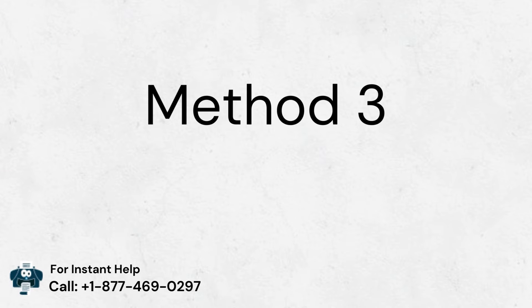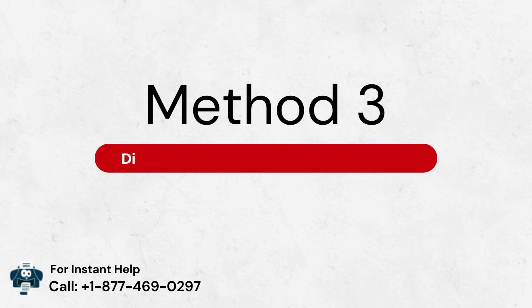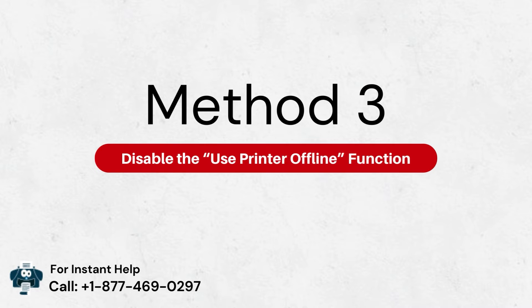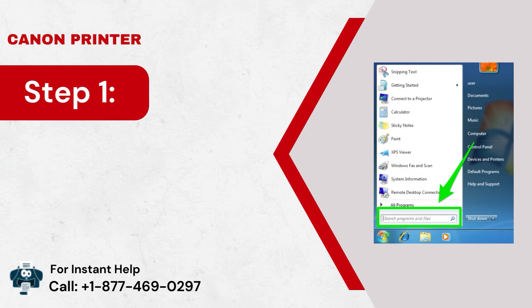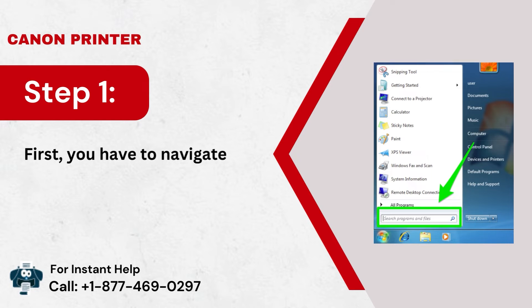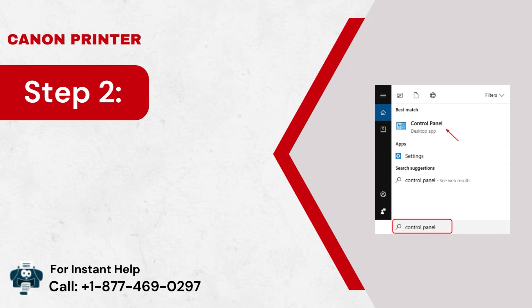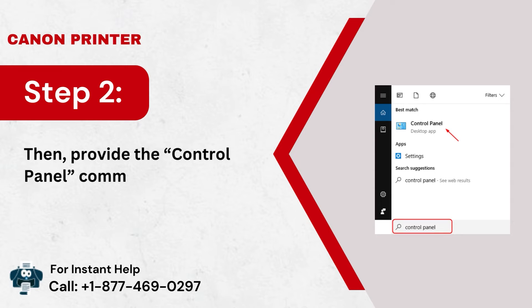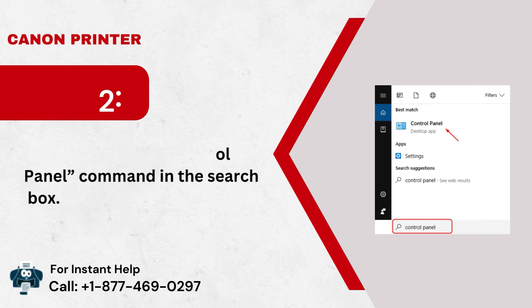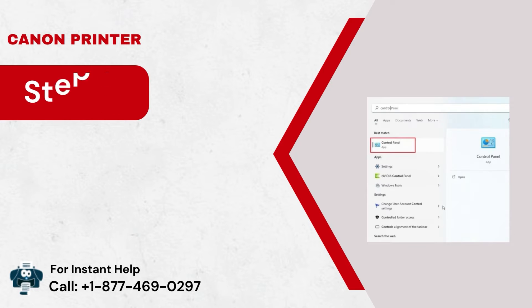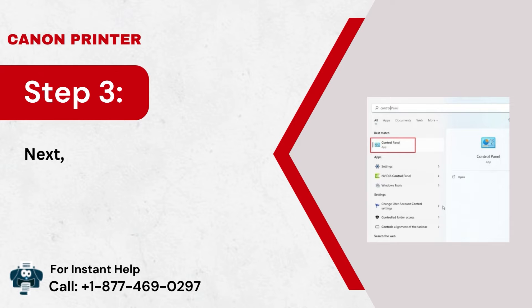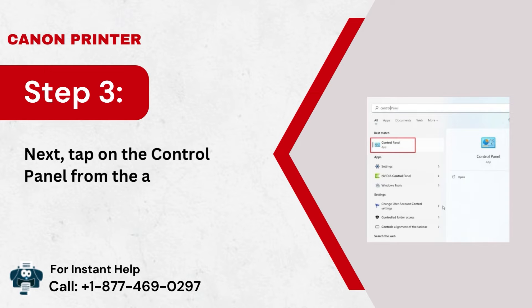Method 3: Disable the Use Printer Offline function. Step 1: First, you have to navigate to Start. Step 2: Then, provide the Control Panel command in the Search box. Step 3: Next, tap on the Control Panel from the Appeared Options.